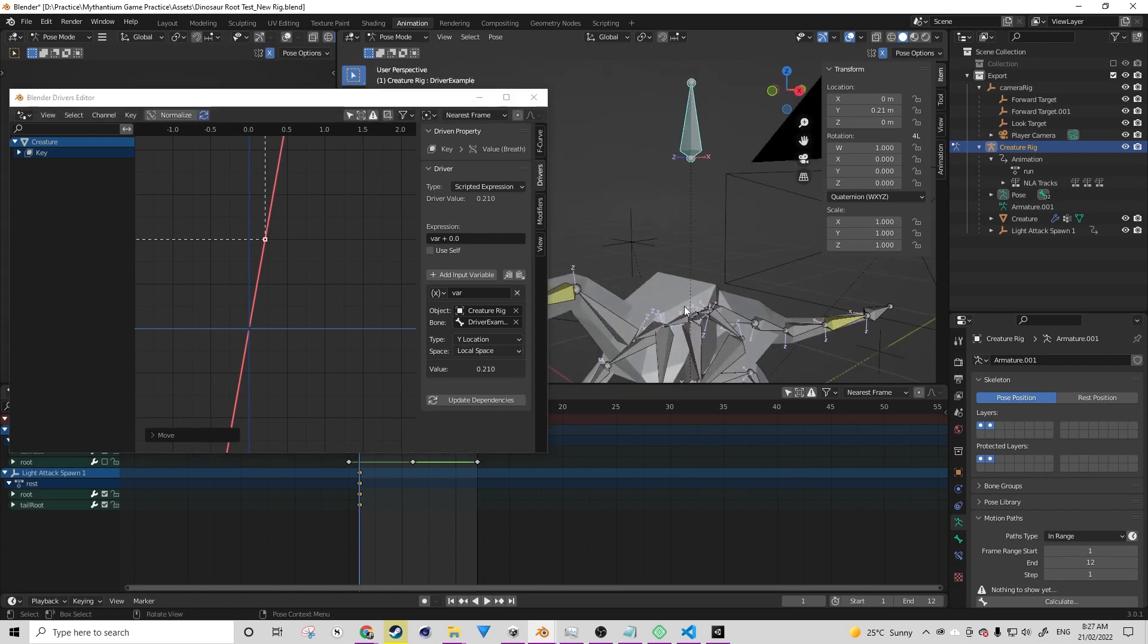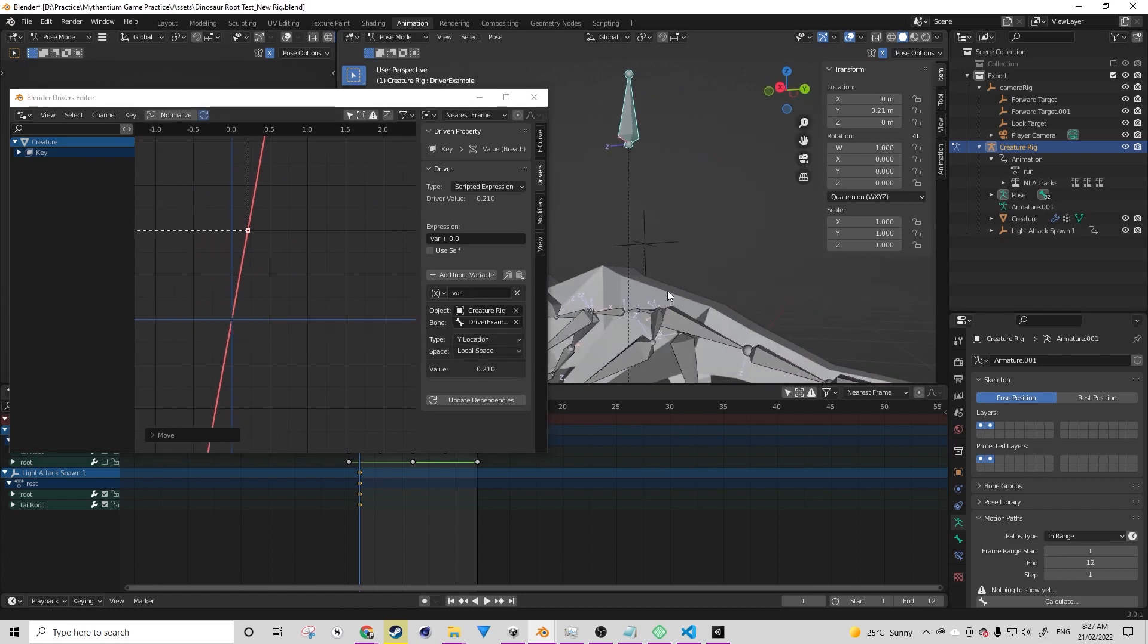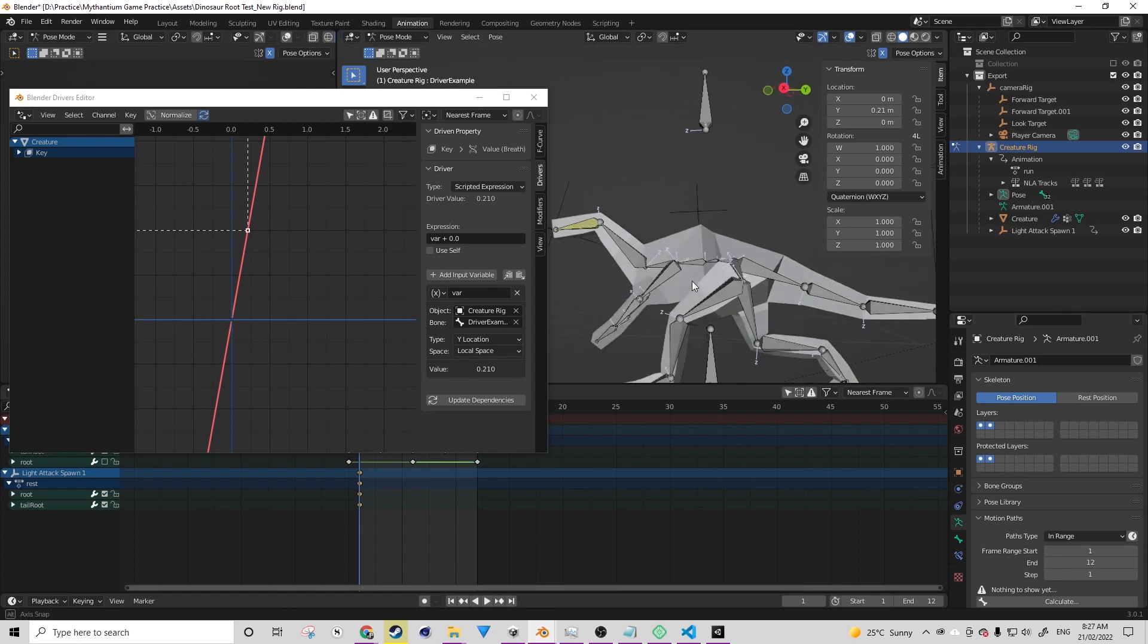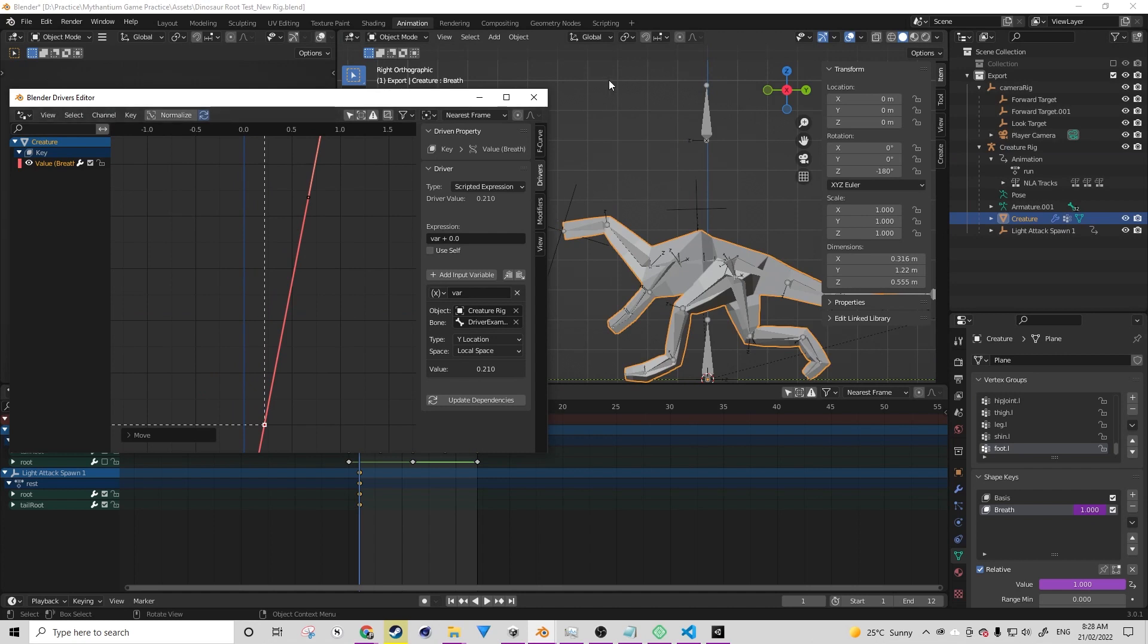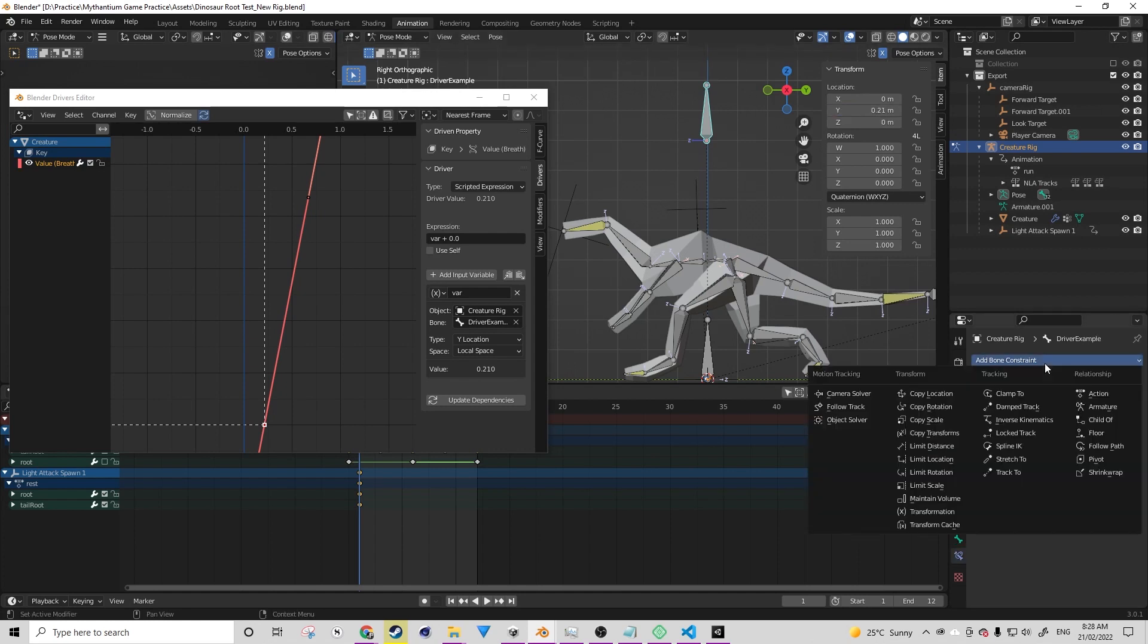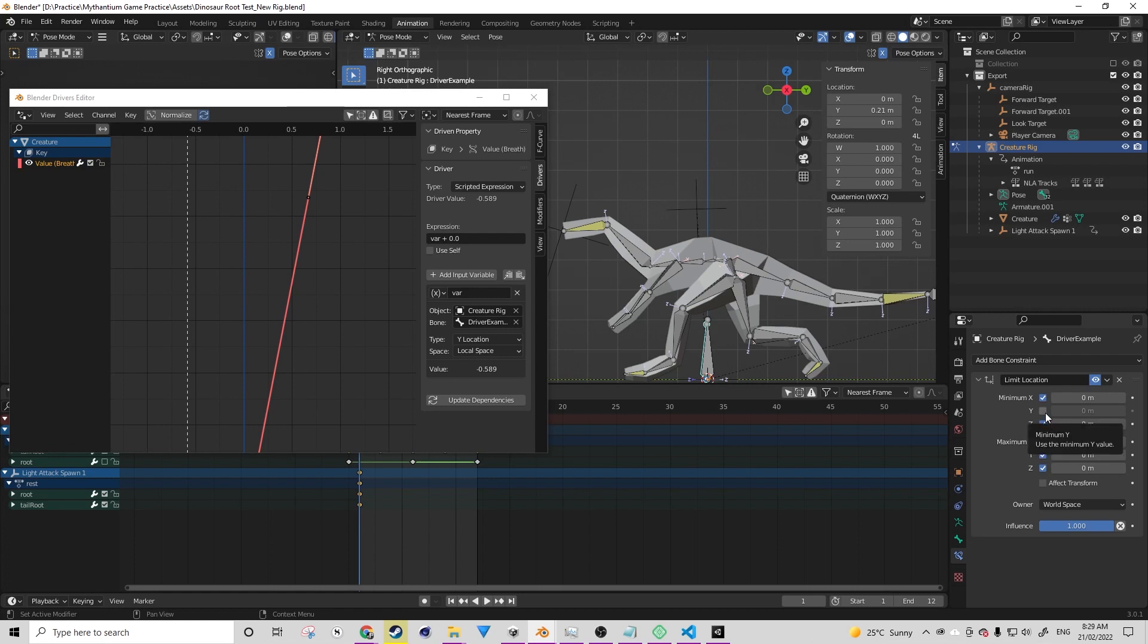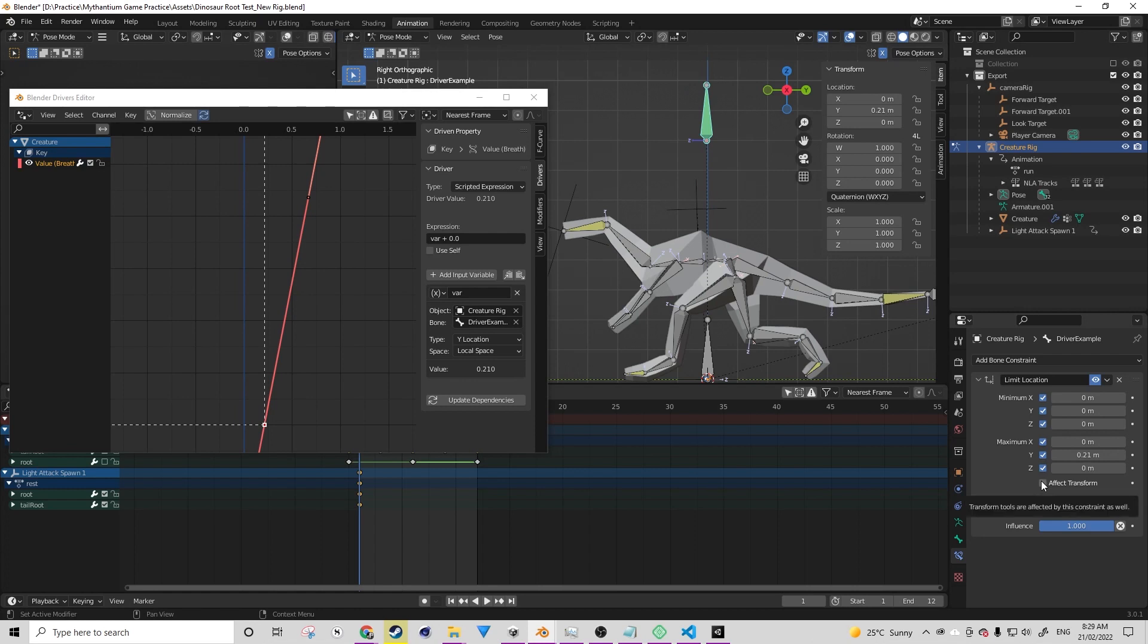But now when we get to this point in our space, it's going to equal to around one. So now what we can do is in pose mode, we can get the local position on the Y axis of this bone. We're going to navigate to bone constraints and we're going to add a limit location constraint. We're then basically going to tick everything on. And then with Y, we're going to set a min to 0 and a max. We're going to paste in that value that we've created and set everything to local space.